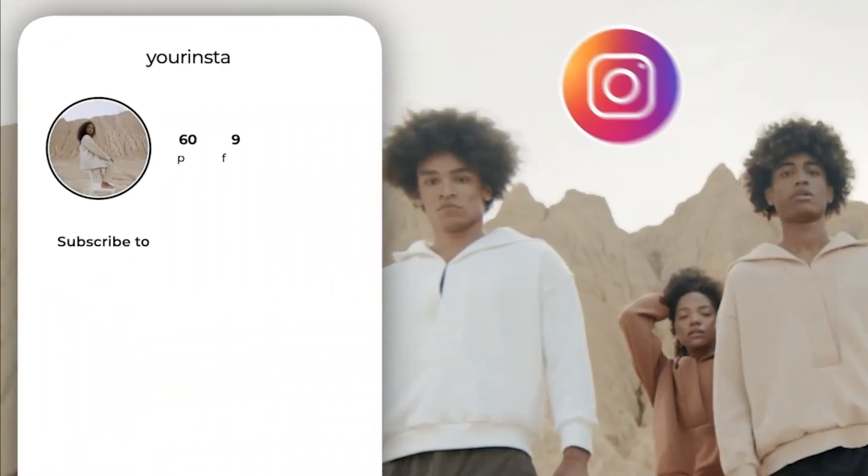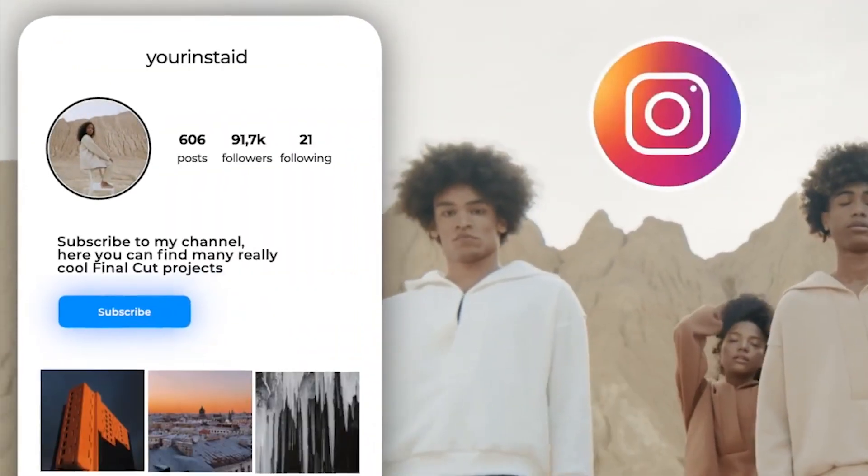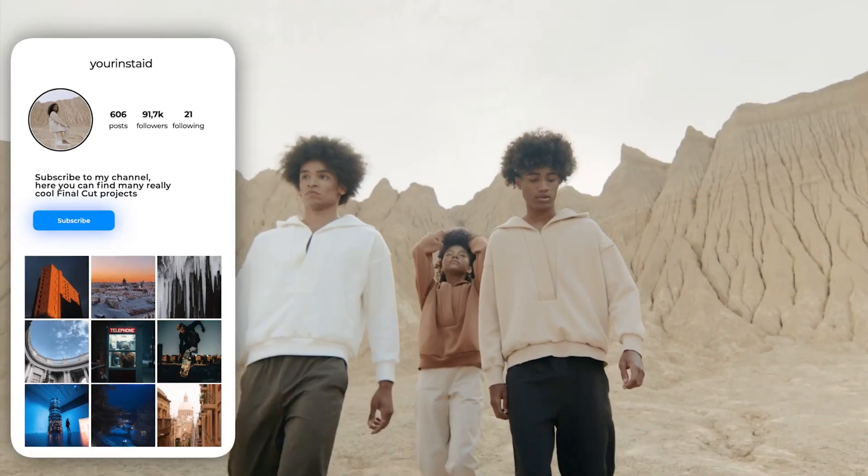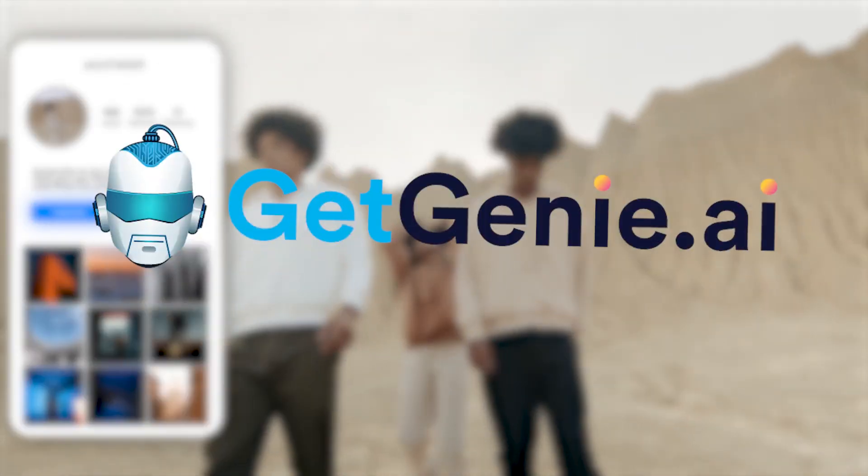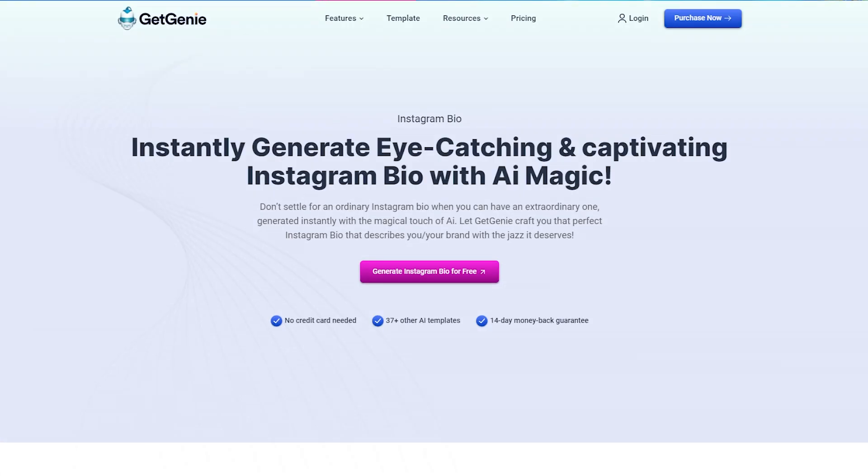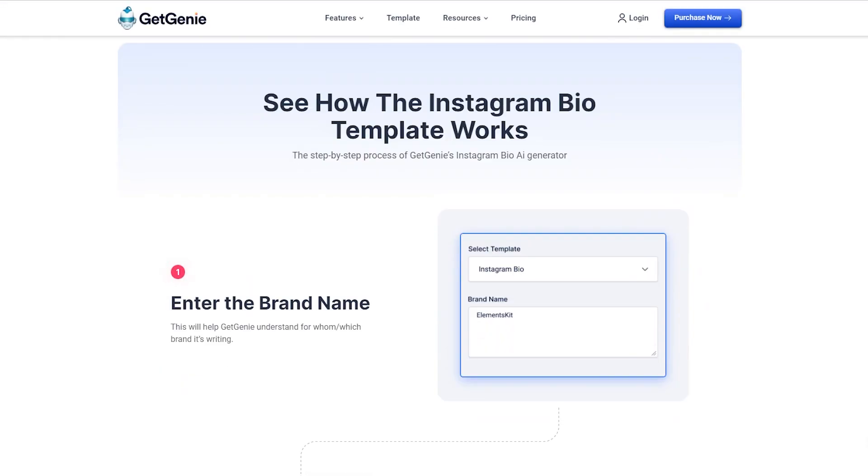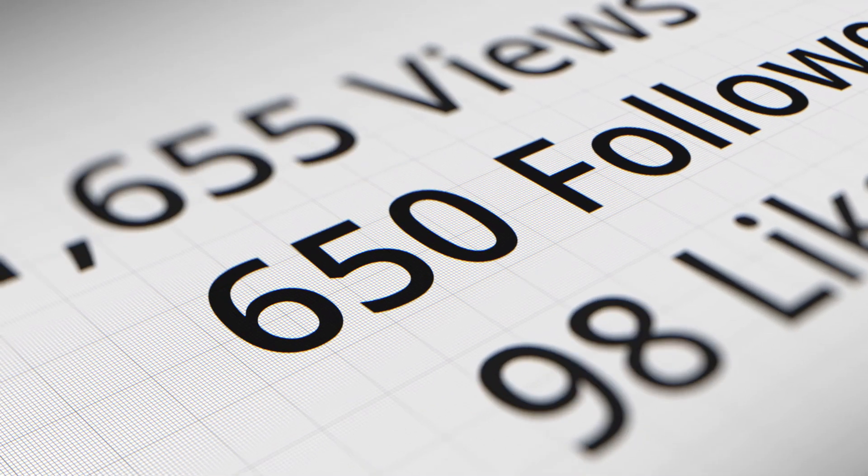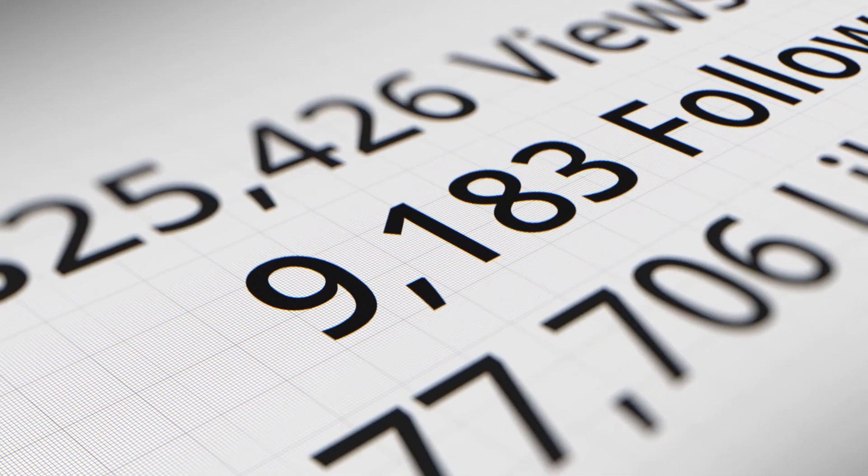Want to create stunning Instagram bios within seconds? GetGenieAI can help. GetGenieAI comes with an Instagram bio generator template to help you stand out on Instagram and attract more followers.